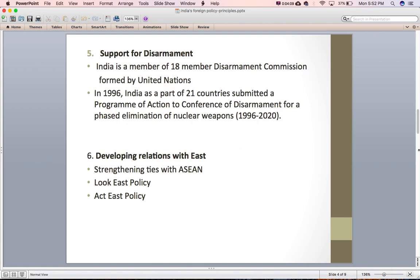The fifth principle is support for disarmament. Disarmament means liquidation of existing stockpiles of weapons through mutual agreements and treaties to reduce tension at the international level. India is a firm supporter of disarmament and is a member of the 18-member Disarmament Commission formed by the United Nations. Further, in 1996, India as part of 21 countries submitted a program of action to the Conference on Disarmament for a phased elimination of nuclear weapons from 1996 to 2020.